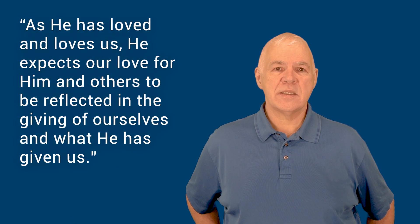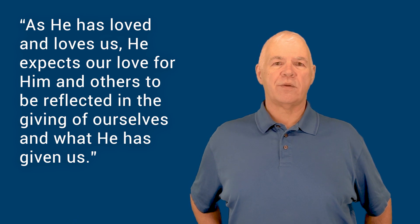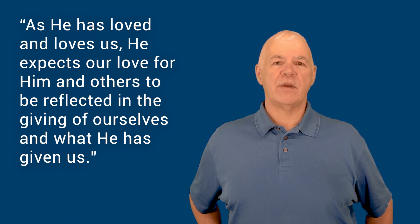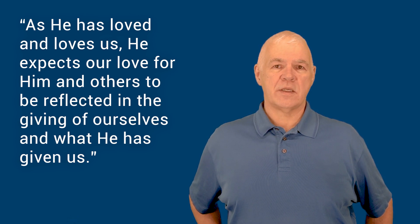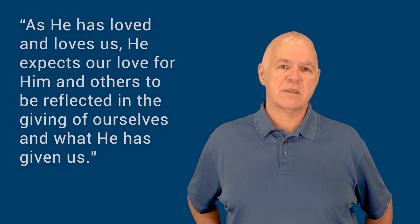As He is loved and loves us, He expects our love for Him and others to be reflected in the giving of ourselves and what He has given to us.